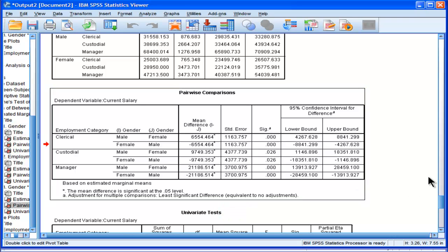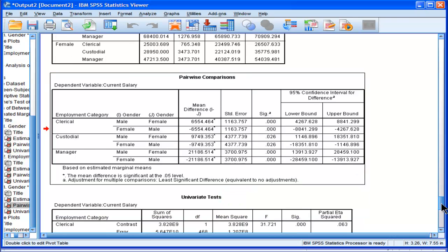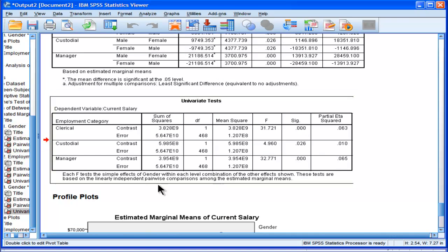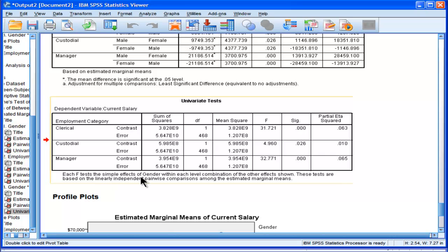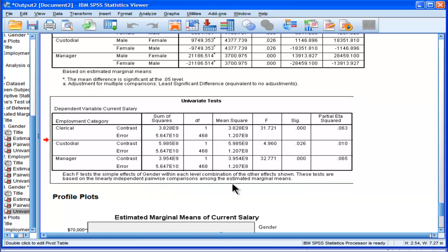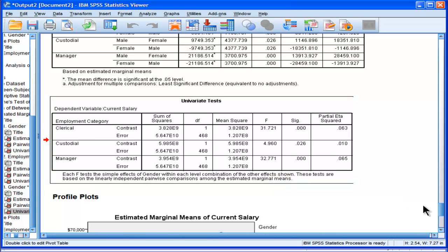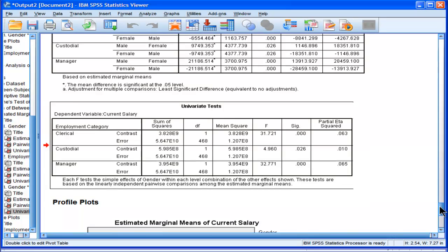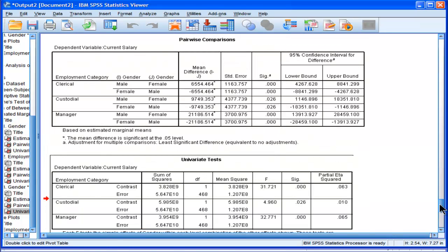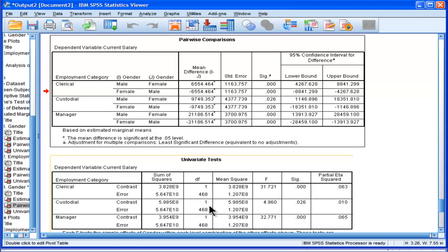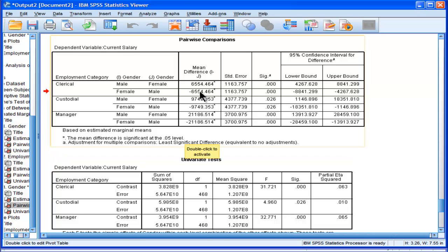What does it tell me that? Ah yeah, here we go. It's saying each F-test, these tests are based on the linearly independent pairwise comparisons among the estimated marginal means, and that the F-tests are of gender within each level of combination of the effects shown. So for clerical, it's actually the same thing, the univariate tests and the pairwise comparison tests. I guess you get more information from the pairwise comparisons test.